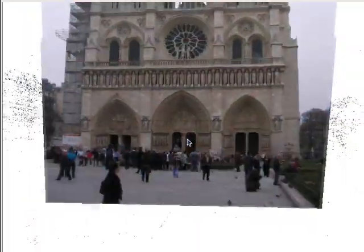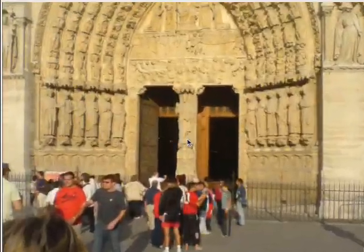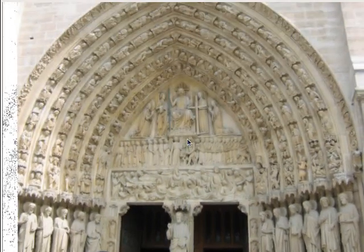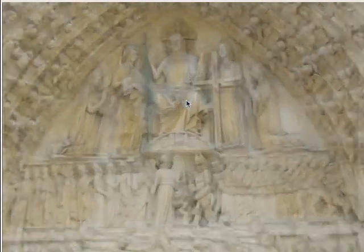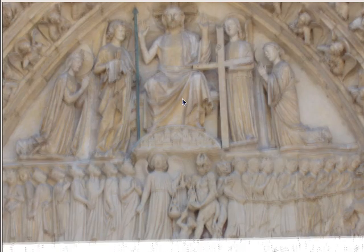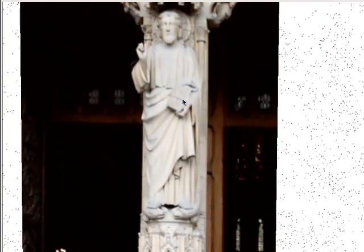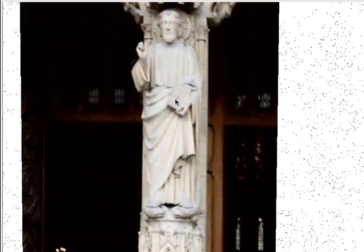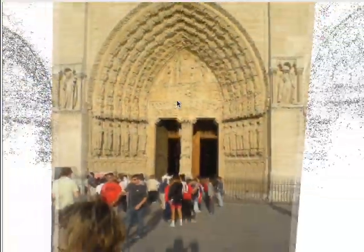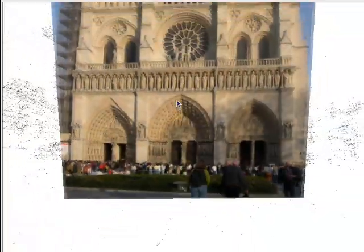Here we use standard free viewpoint navigation controls to view the Notre Dame Cathedral. As we move, new photos automatically appear based on our current viewpoint. We can also zoom in, causing photos with higher resolution in the region of focus to be displayed. Unlike in Photo Tourism, our system supports continuous navigation and automatically updates the rendered view.